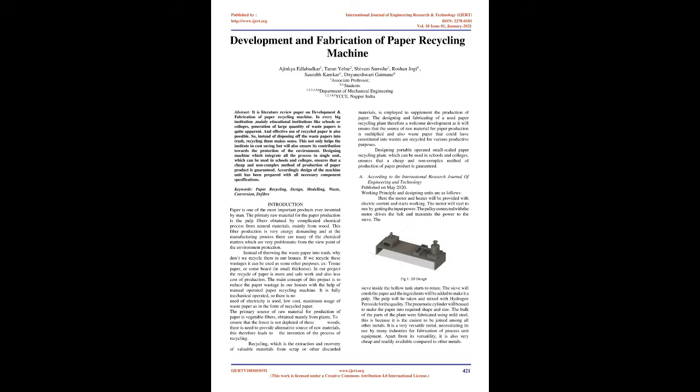This fiber production is very energy demanding, and in the manufacturing process there are many chemical matters which are very problematic from the viewpoint of environment protection.